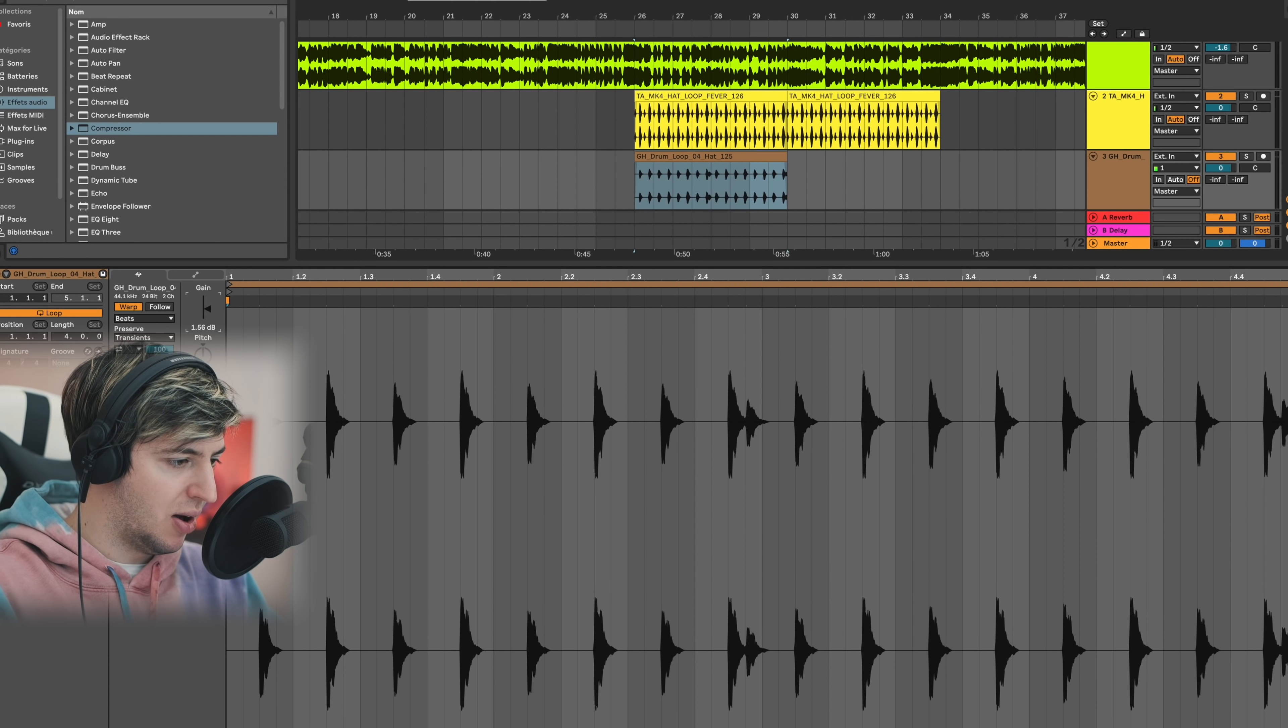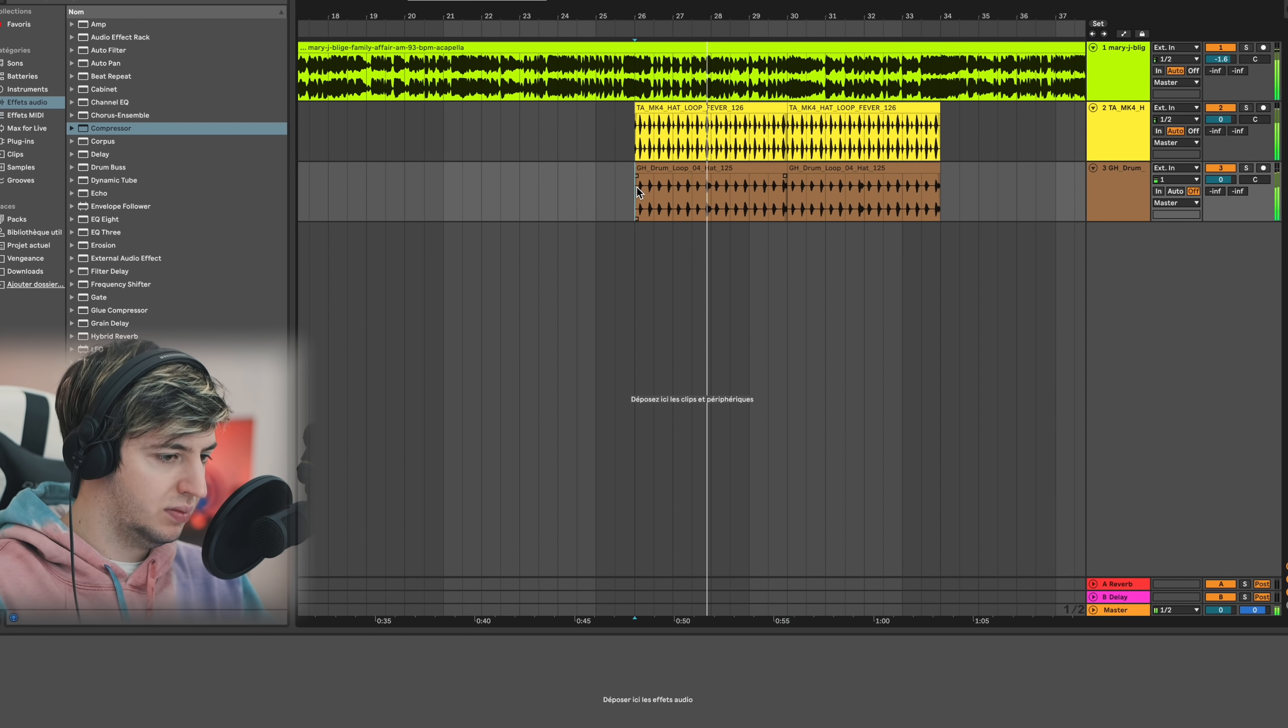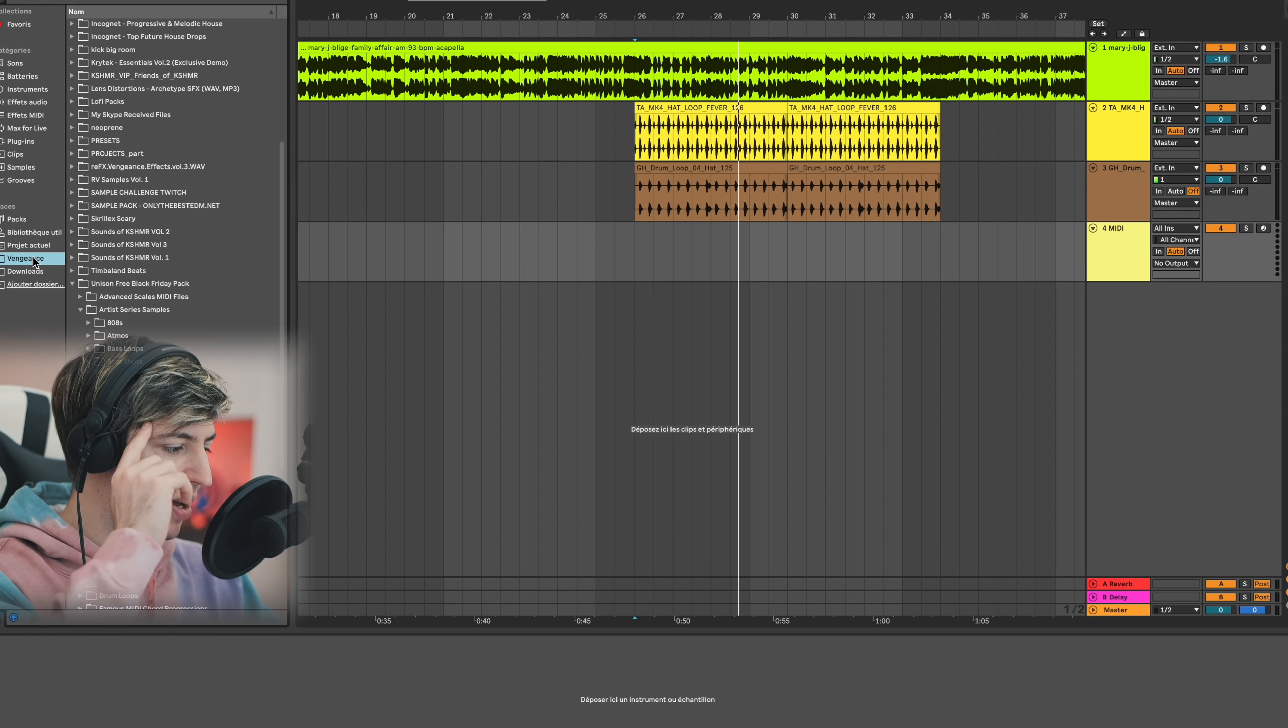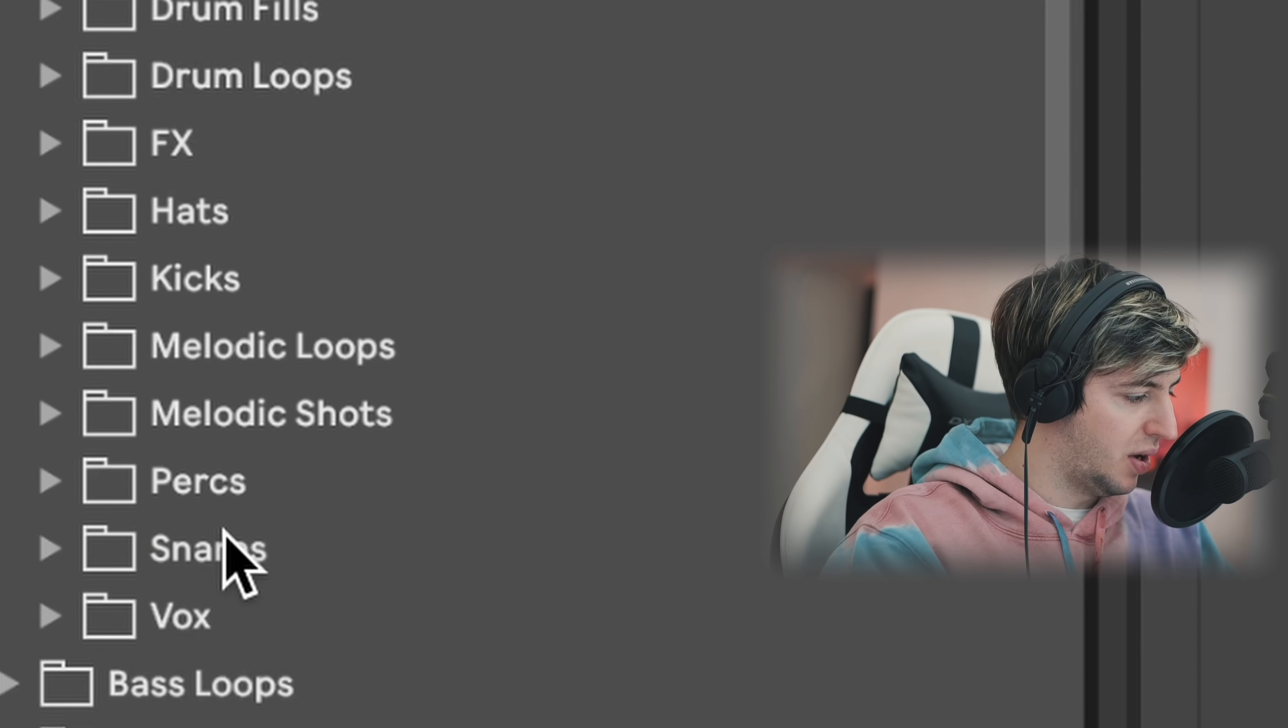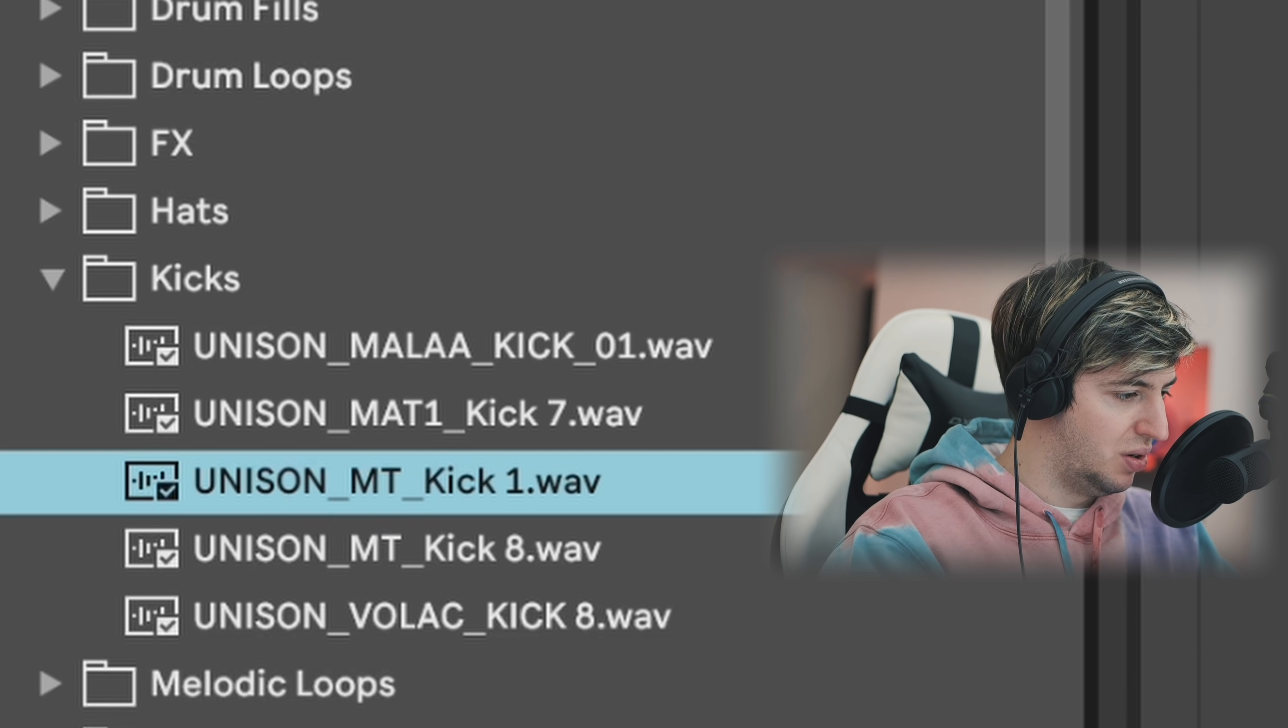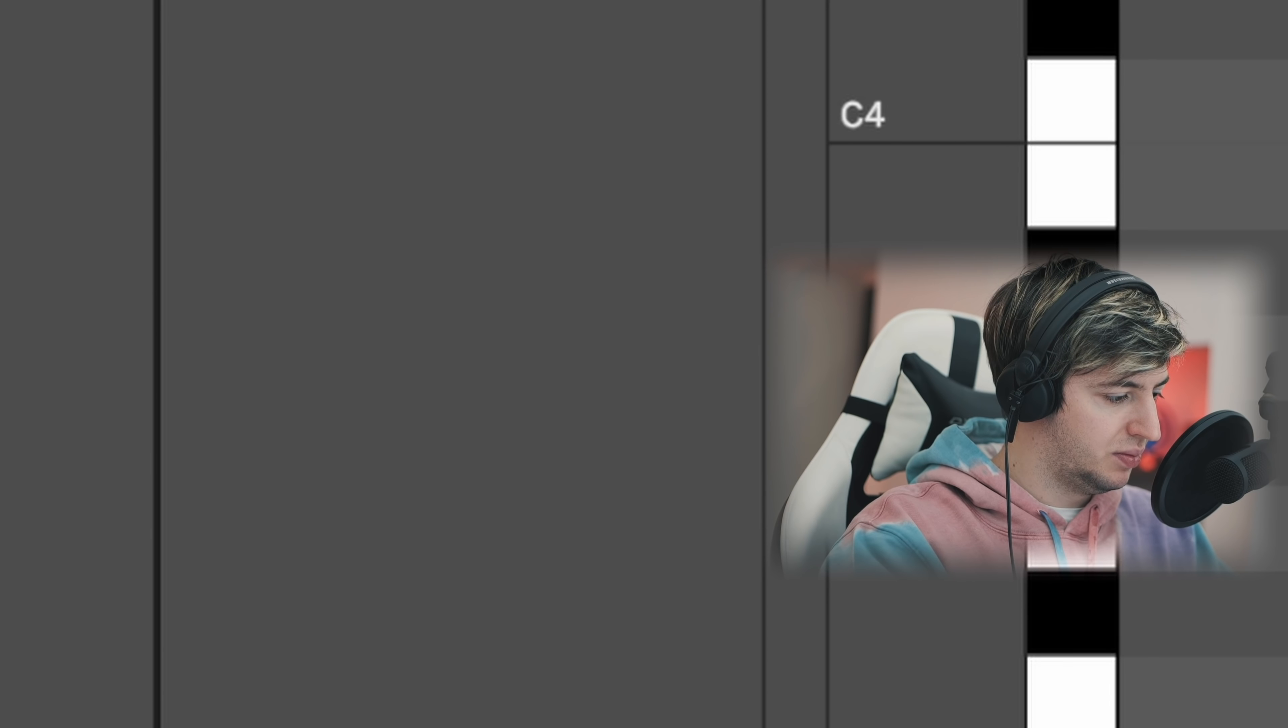Then I'm going to layer it with another hat so it sounds a little bit bigger. Then I'm going to add a kick. I already have in mind the kick I used last time from that Unison pack - this is not a sponsored video by the way. Yeah, I really like that kick.